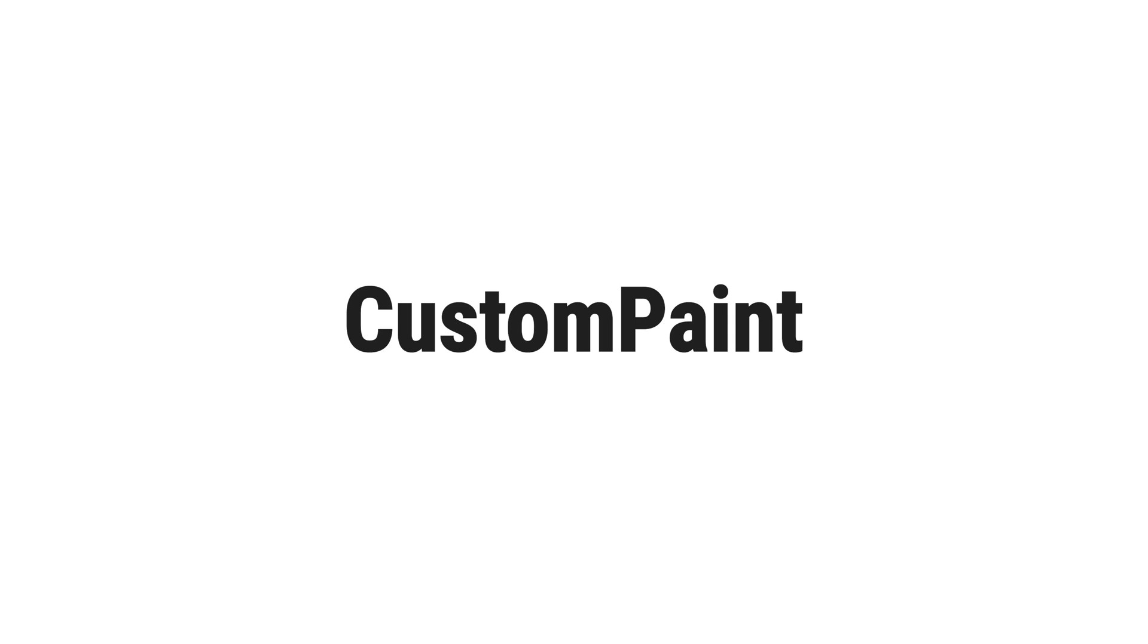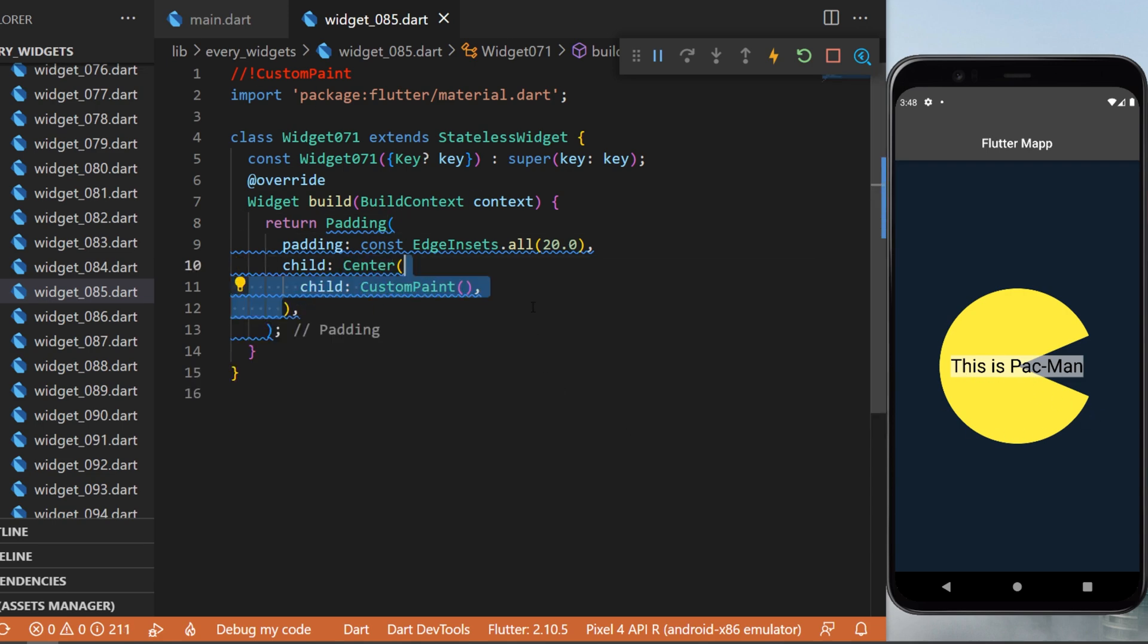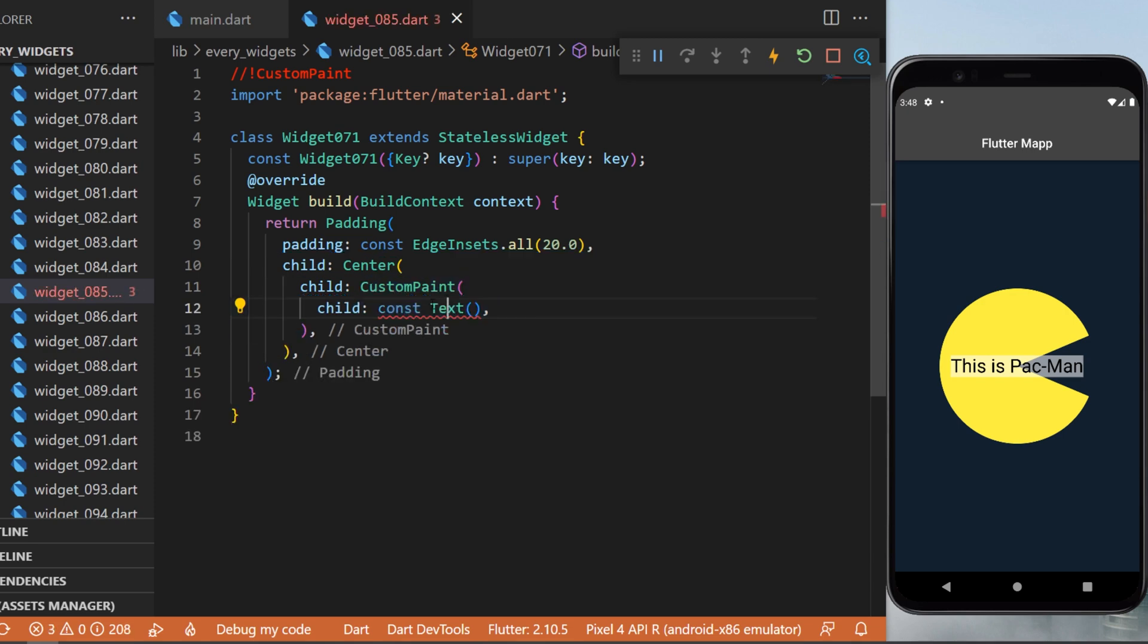The custom paint widget - by using custom paint we can create something like this. This is like Pac-Man with text over it. Inside a center widget, I will use the custom paint.